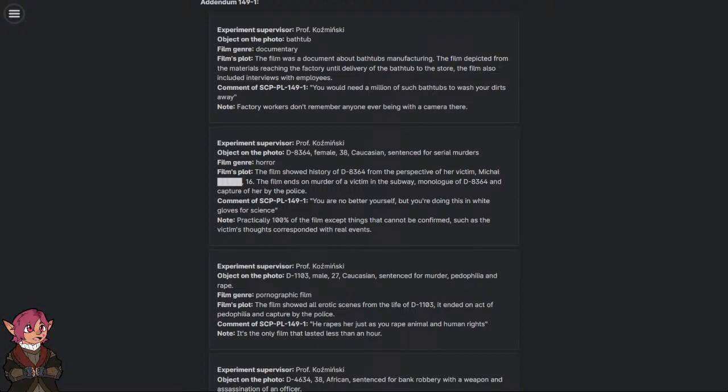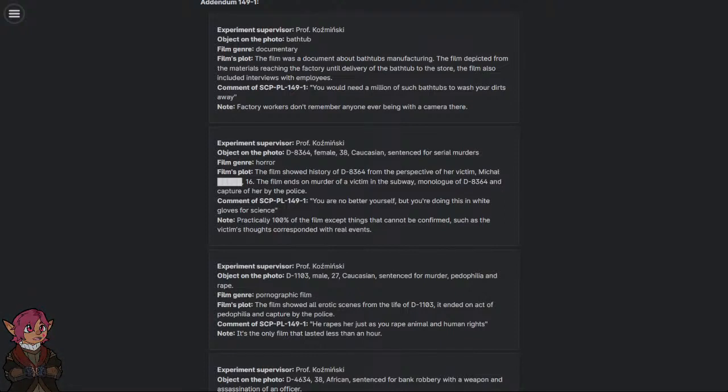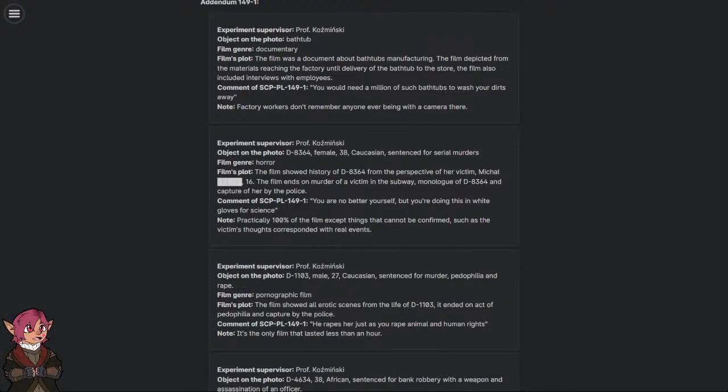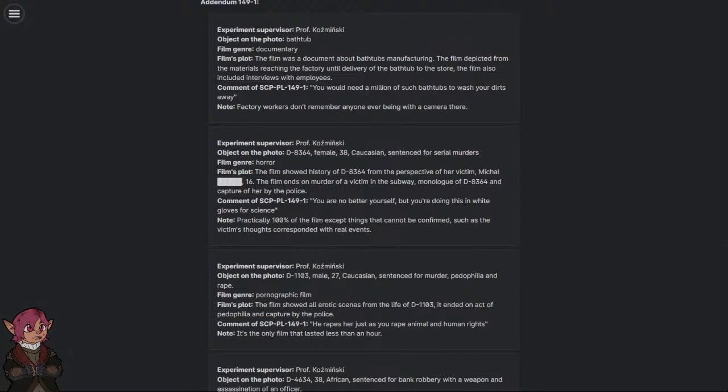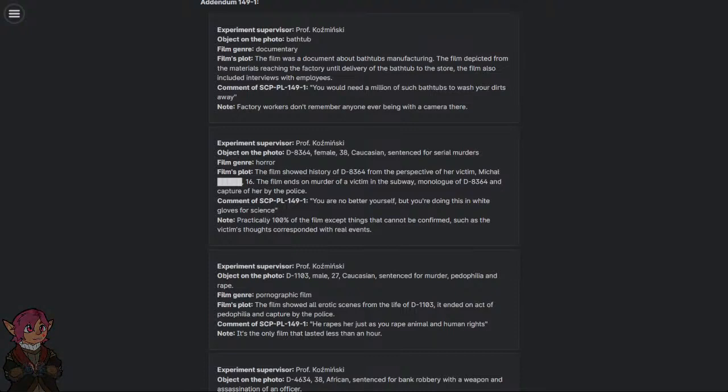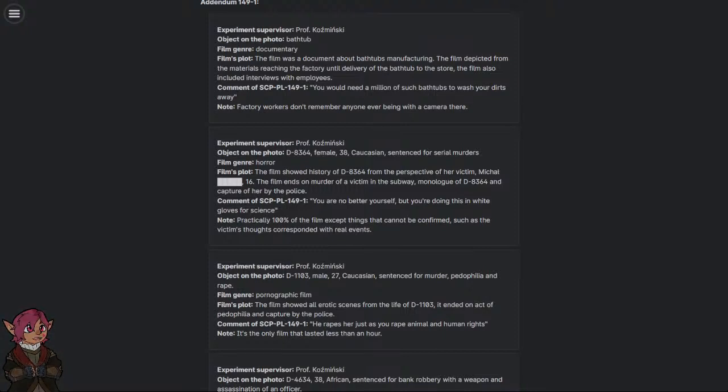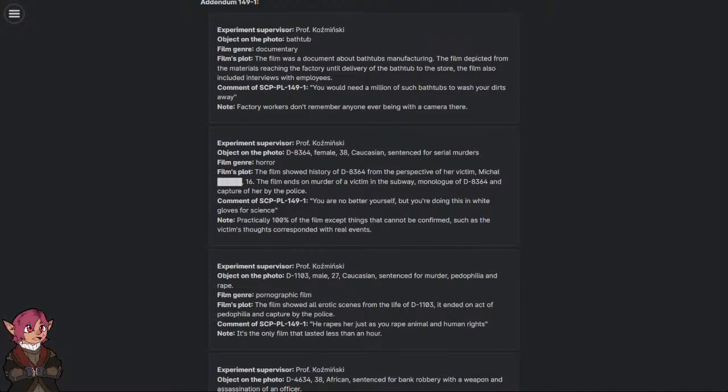Experiment Supervisor: Professor Kaczminski. Object on the photo: D-8364. The film showed history of D-8364 from the perspective of her victim, Mikau. The film ends on a murder of a victim in the subway, monologue of D-8364, and capture of her by the police.